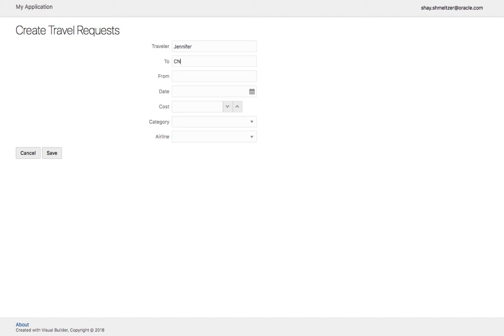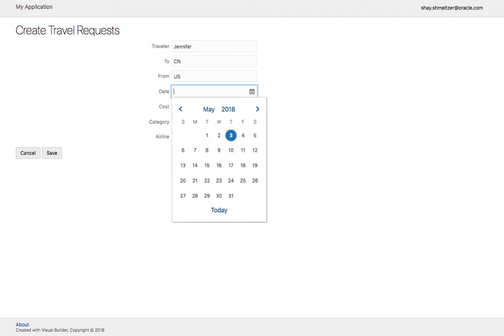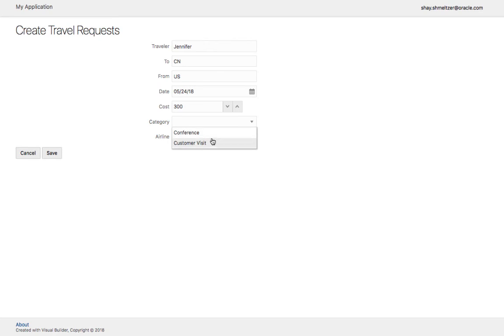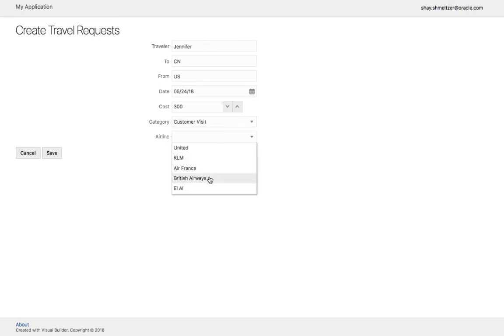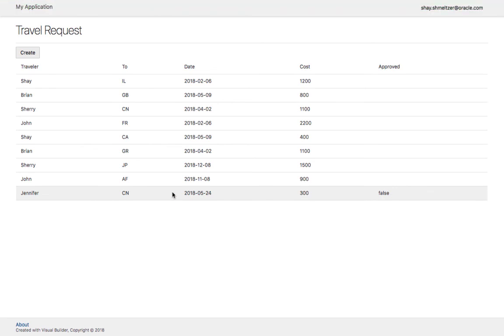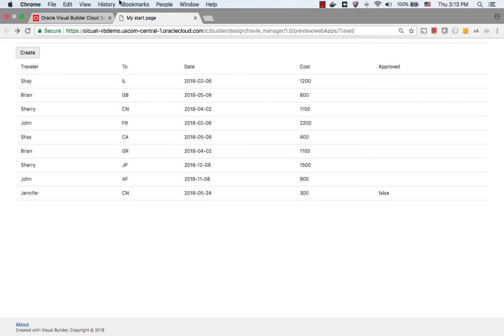And let's put in some information. Over here, we have the two categories we chose. And over here, we can choose the airline. Now we have the new request over here presented to us. So this is our application working right now.